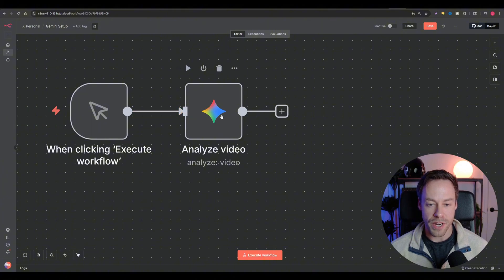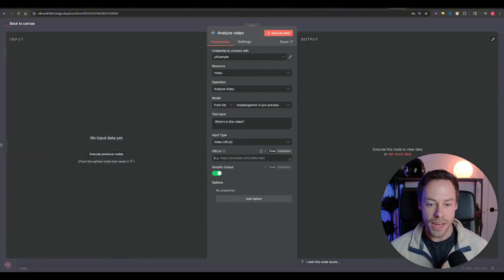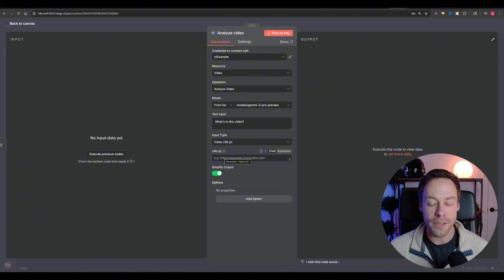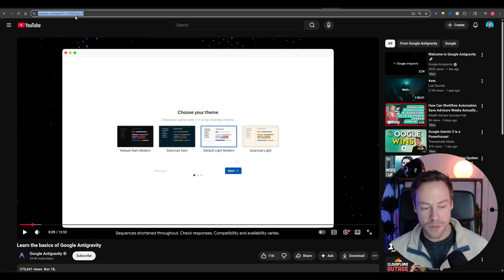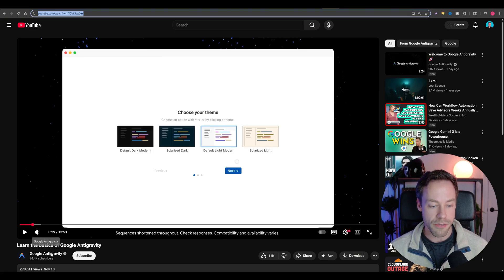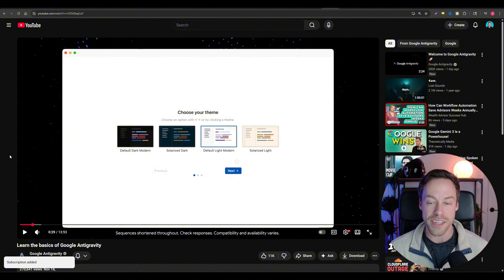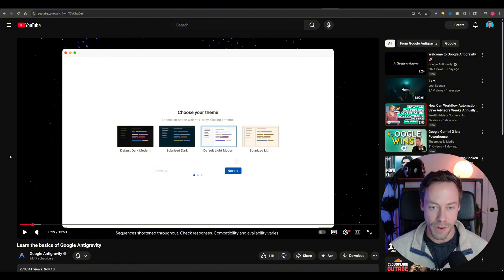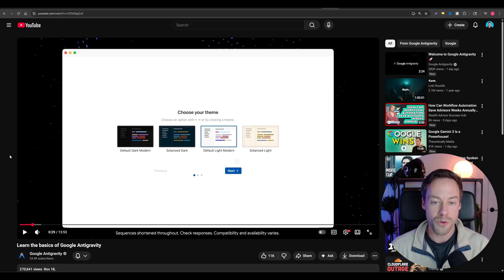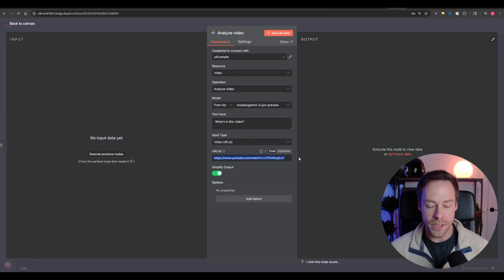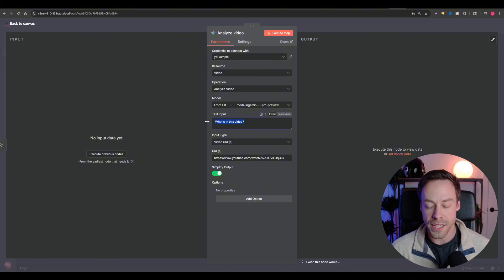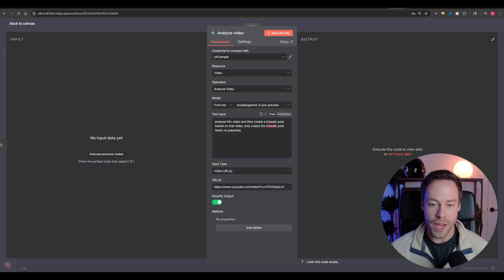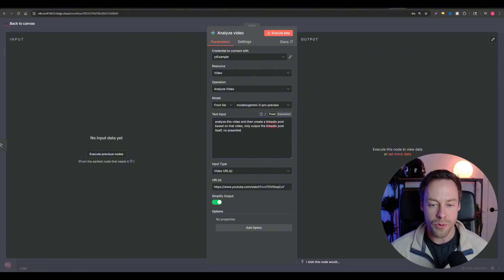In the Analyze Video module, paste in the video URL. I found a YouTube video from Google's anti-gravity account — their brand new agentic IDE released alongside Gemini 3, essentially Google's version of Cursor. In N8N, paste that URL in, and for the text input say: 'Analyze this video, then create a LinkedIn post based on the video. Only output the LinkedIn post itself. No preamble.' Hit execute step and it generates the LinkedIn post text right away.